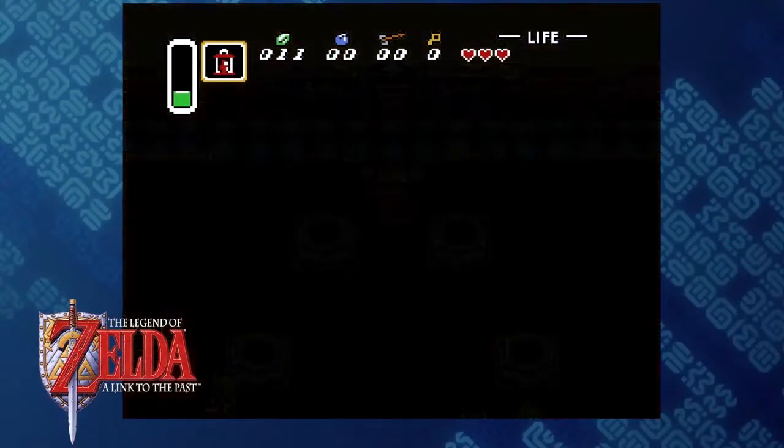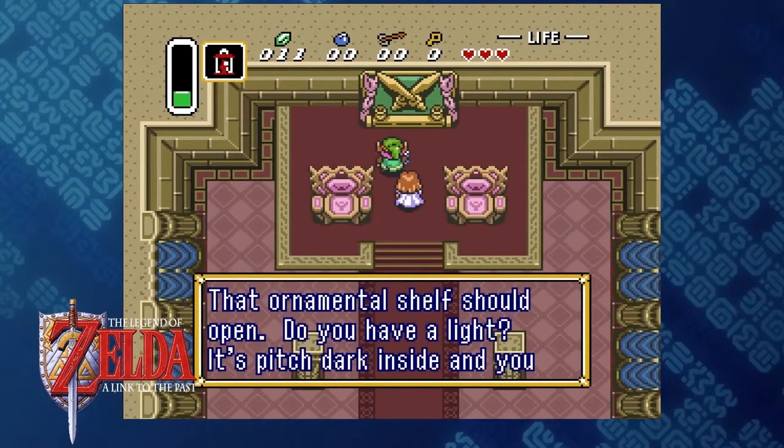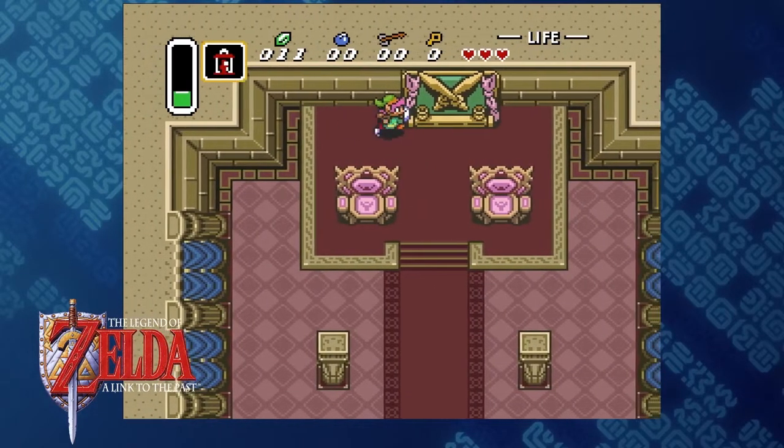The first Zelda game gave us the overworld theme as its iconic contribution, but A Link to the Past gave us so much more: the Hyrule Castle theme, Zelda's Lullaby, Kakariko Village, the Dark World, Death Mountain. In some ways, A Link to the Past — both in its music and everything else it introduced — is really the foundation of the series as we know it today. It's where a lot of the major elements of Zelda were codified.